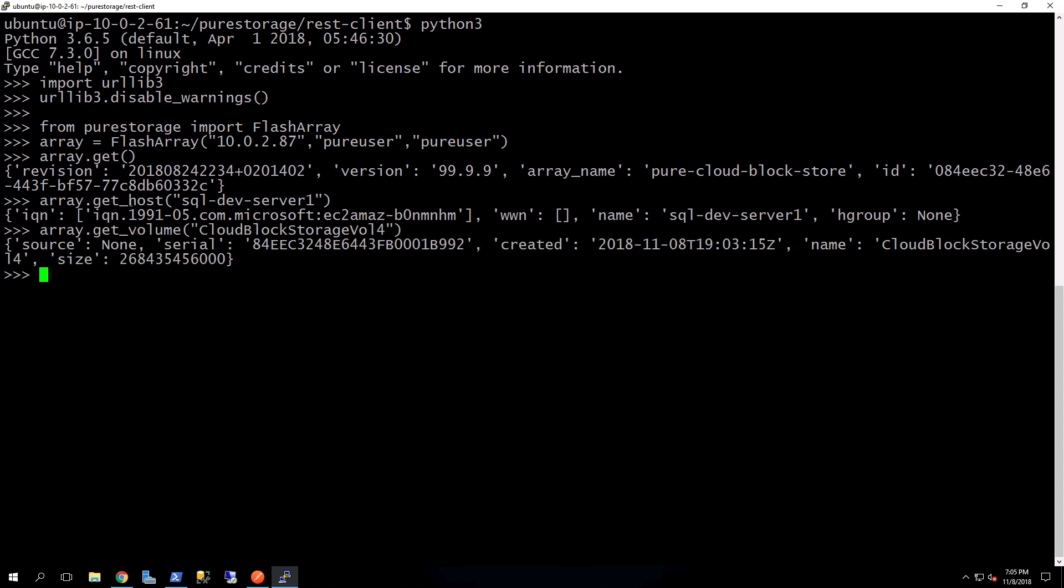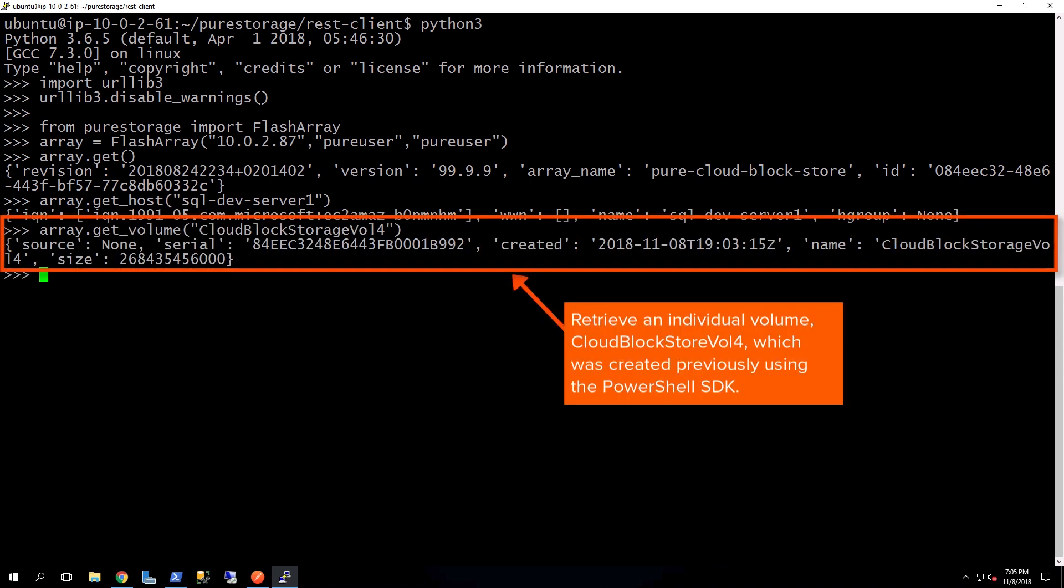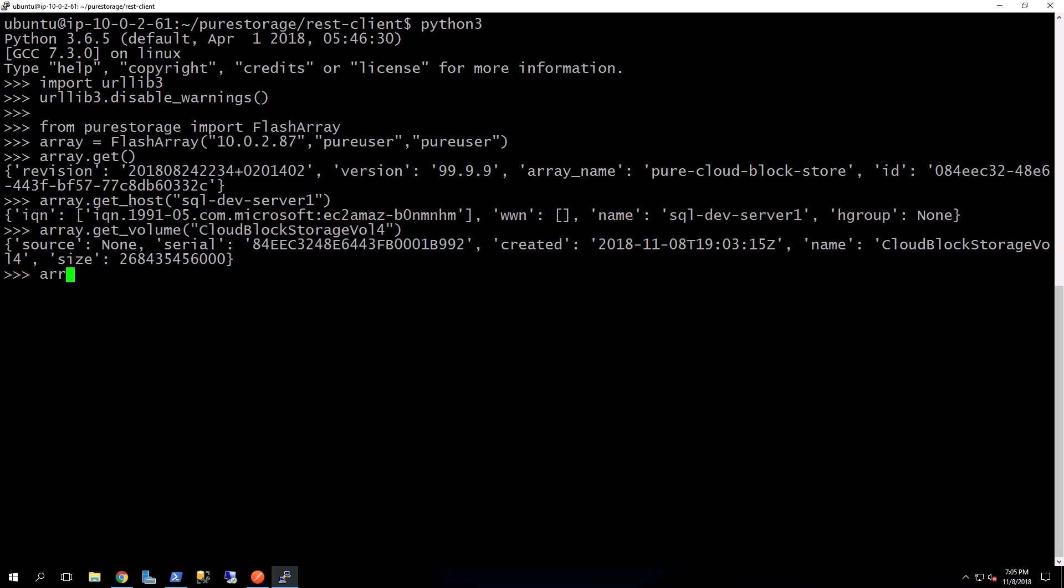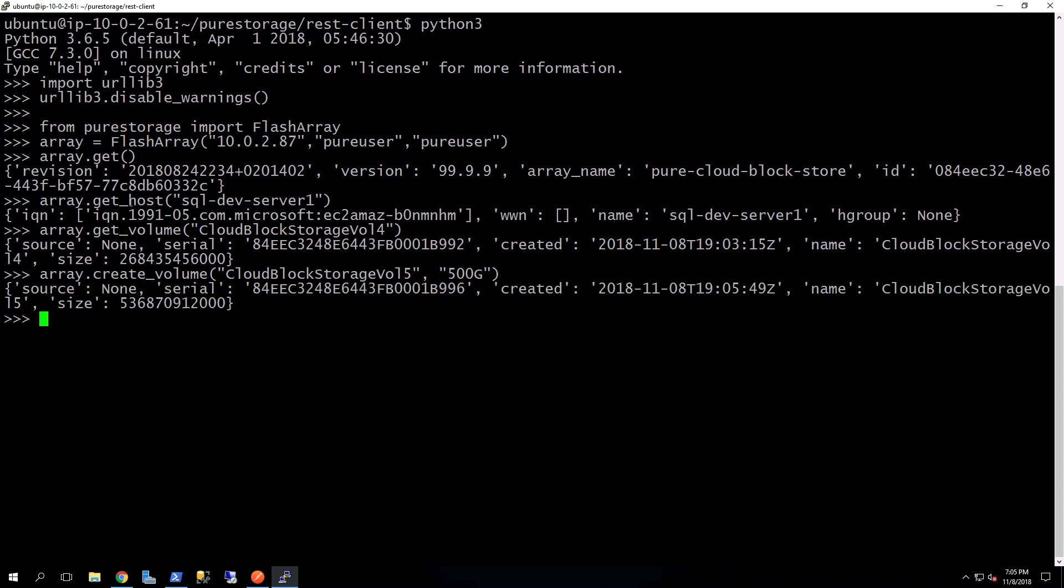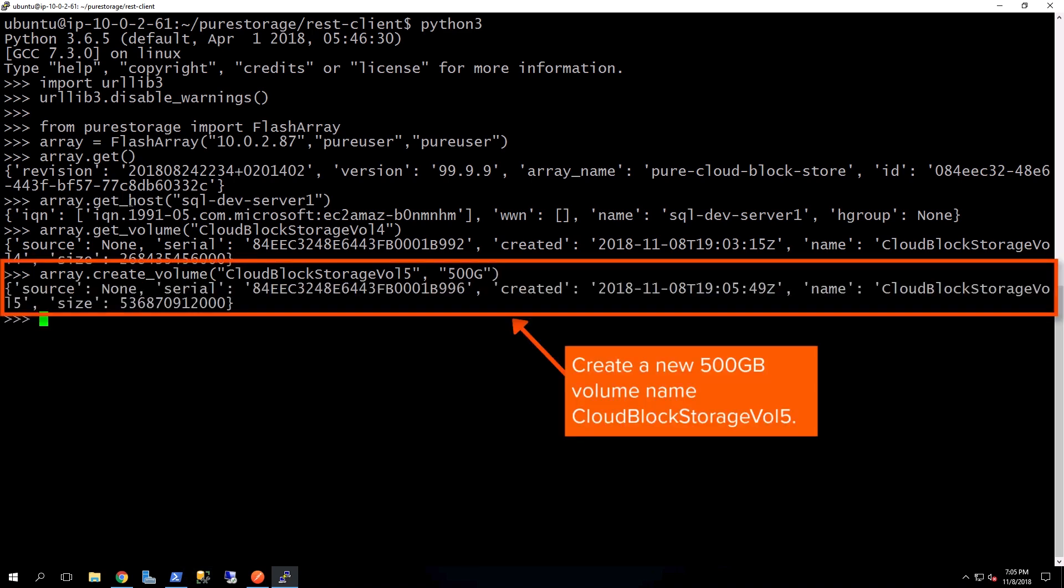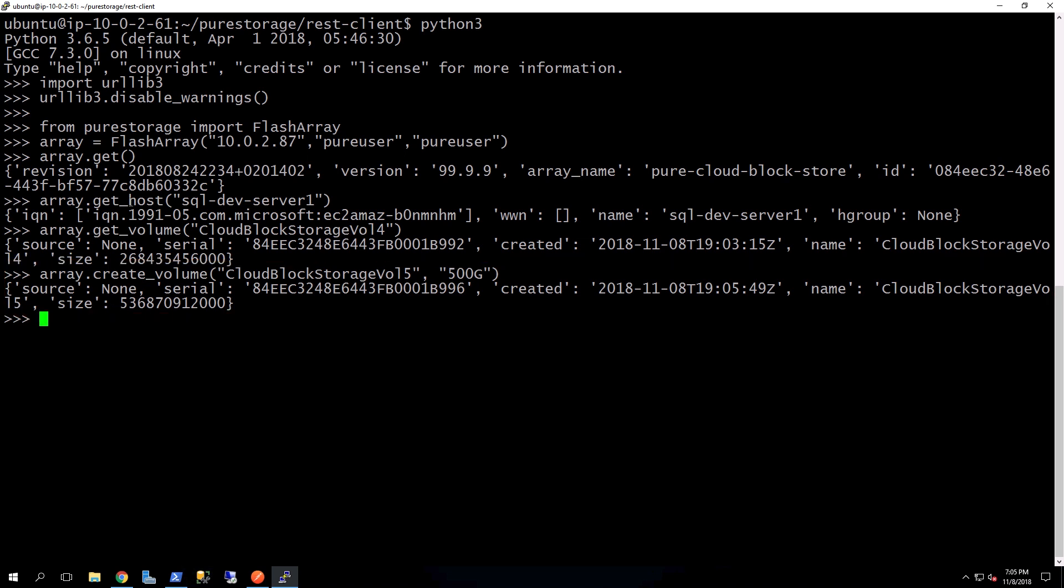And now we're going to go ahead and pull back the information from that Cloud Block storage volume that we created in the previous PowerShell demo. And once again, we'll go ahead and just create another volume. This one is going to be 500 gigs in size. And then there's all the information about that particular volume.